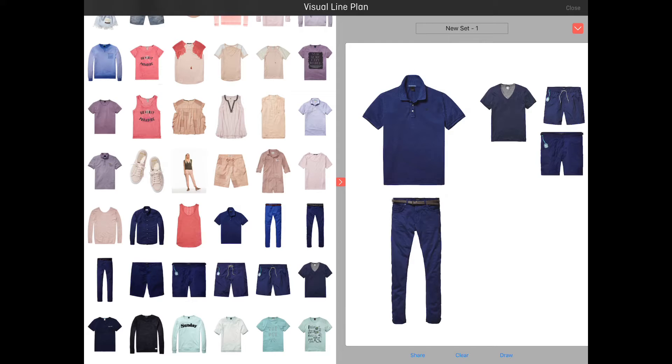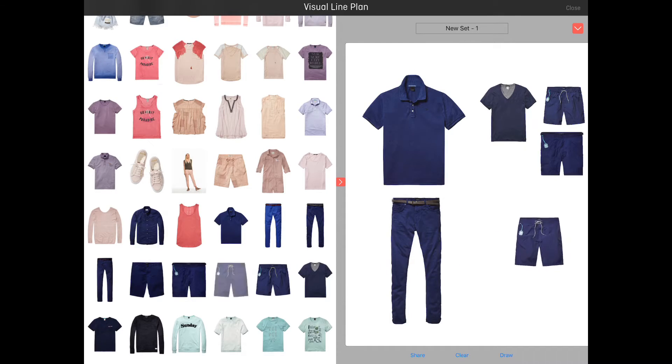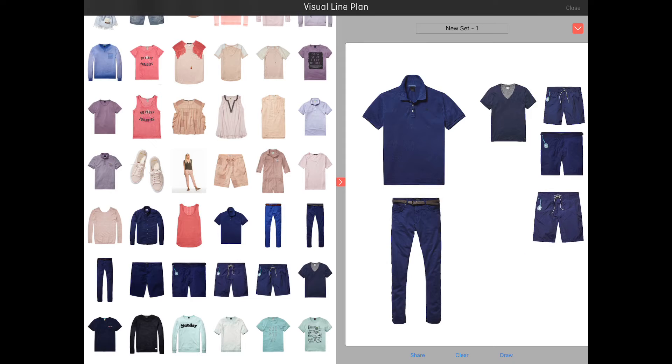By dragging in new items they are added to the set. If you want to remove an item, just drag it back into the catalog.